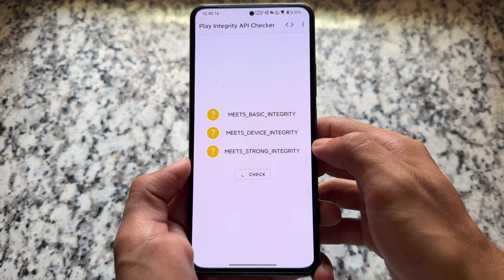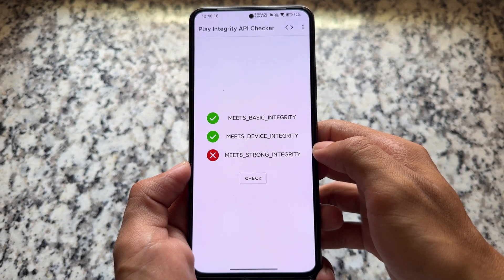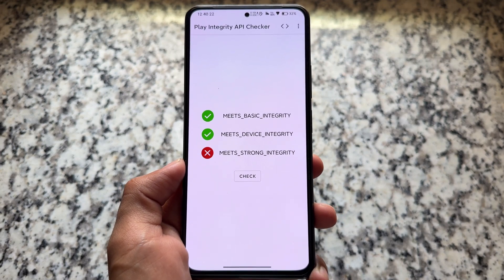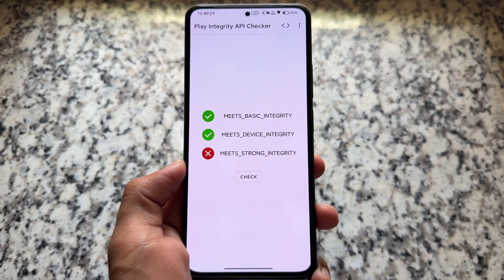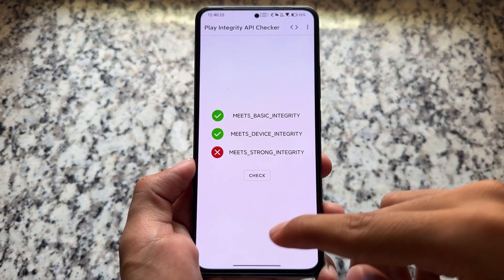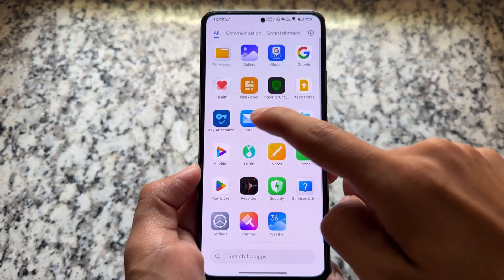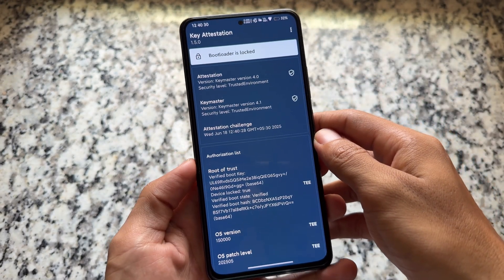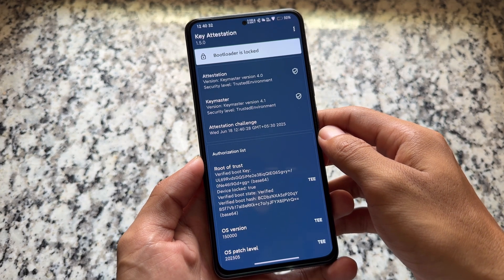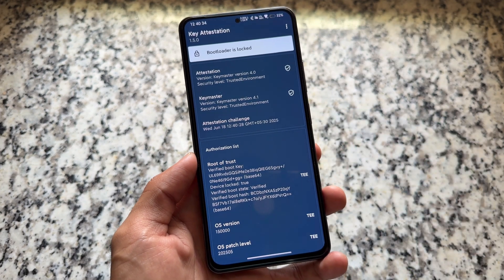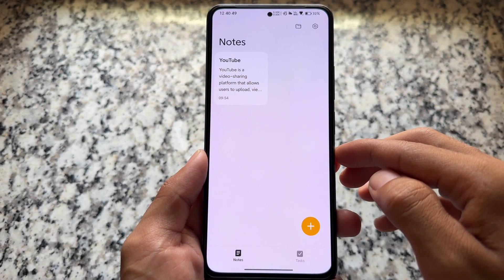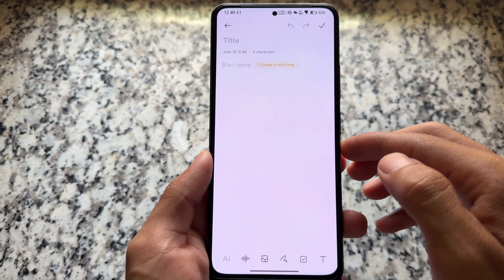One thing to keep in mind: I'm using Mi 11X, which was based on Android 12, not Android 13, 14, or 15. So it's not possible to pass strong integrity in this case, but the two basic integrity ticks are completely fine. With other devices like Poco F5, you will see strong integrity, and bootloader spoofing is already here too.